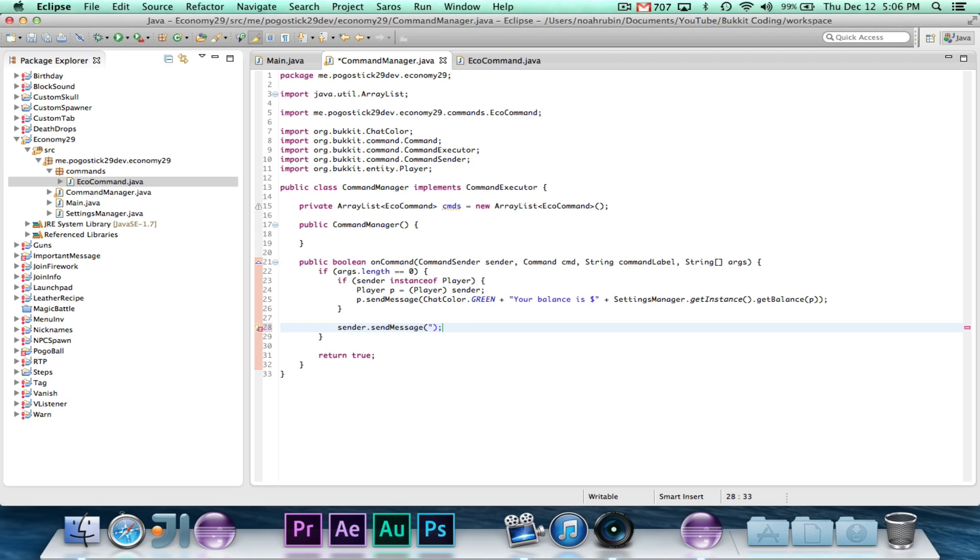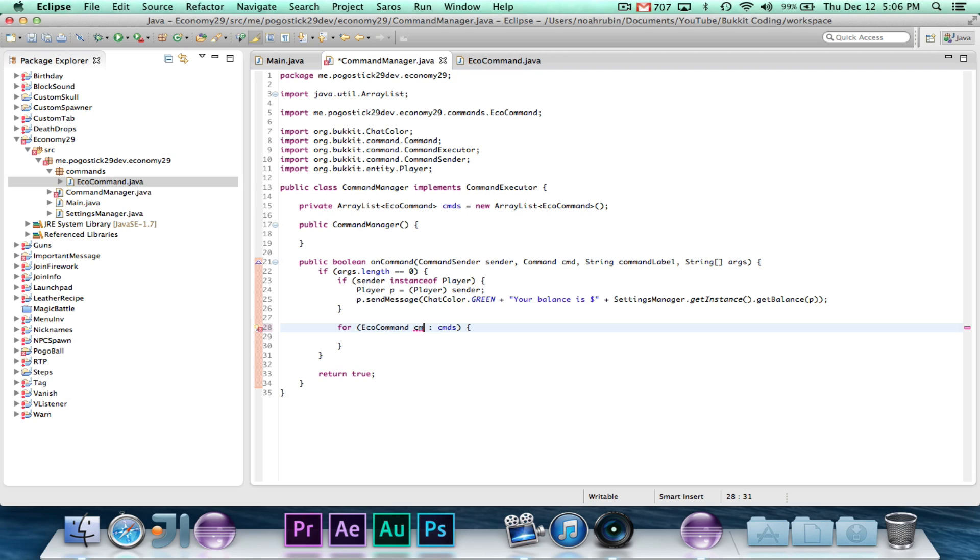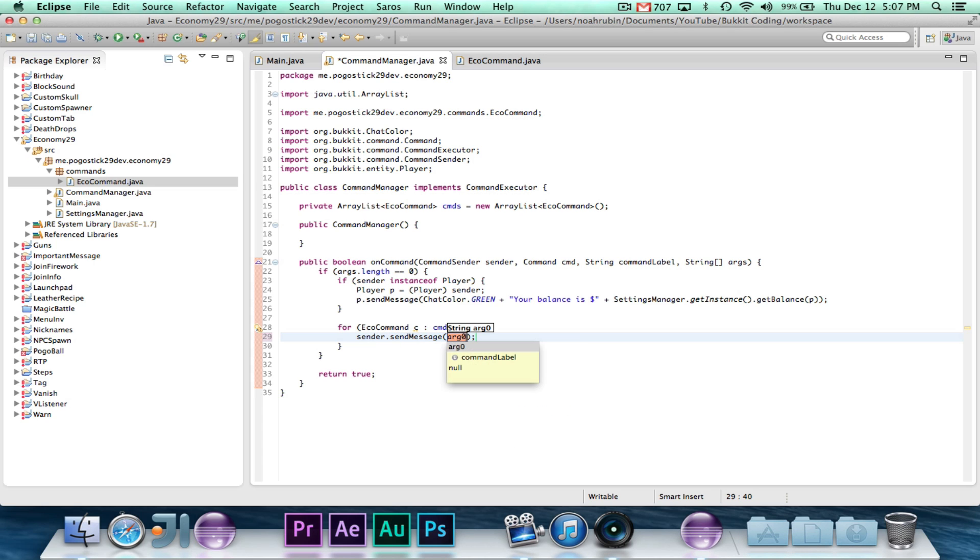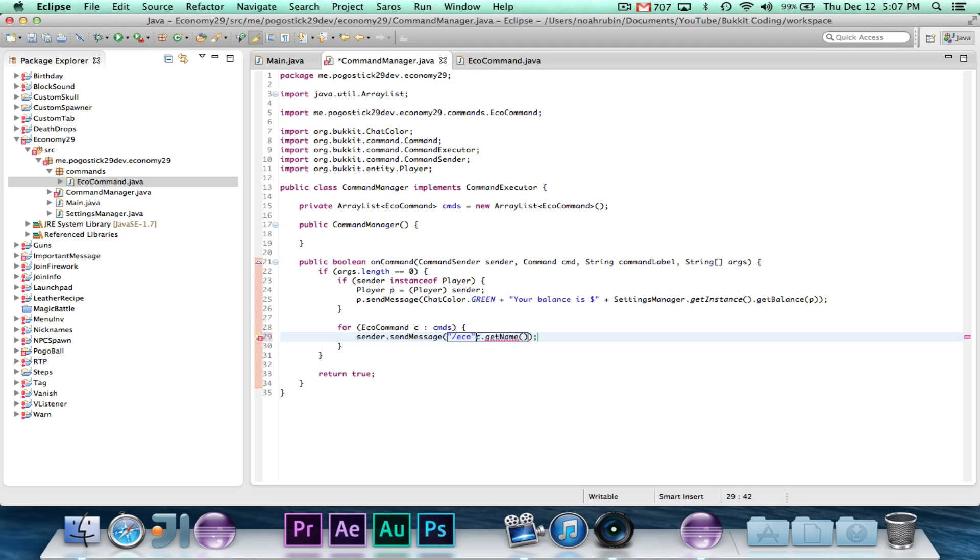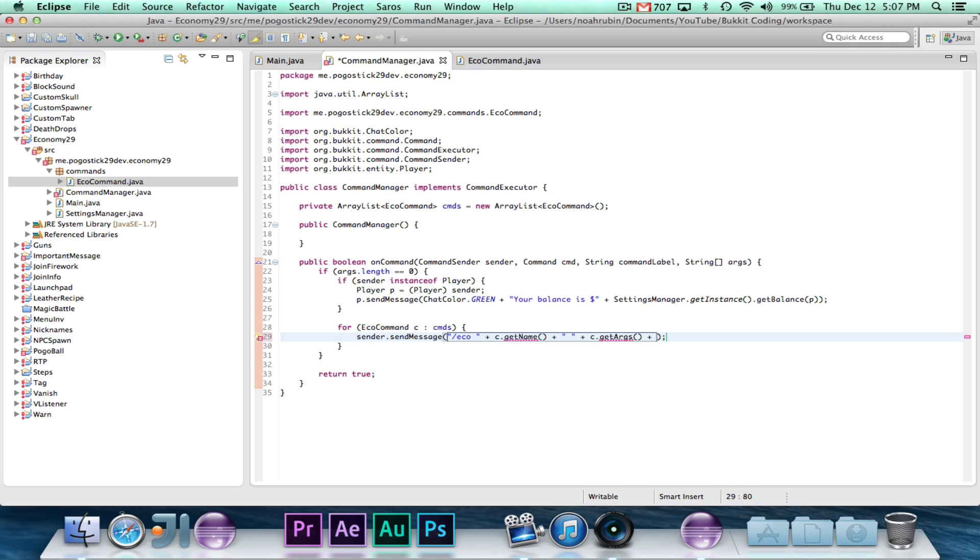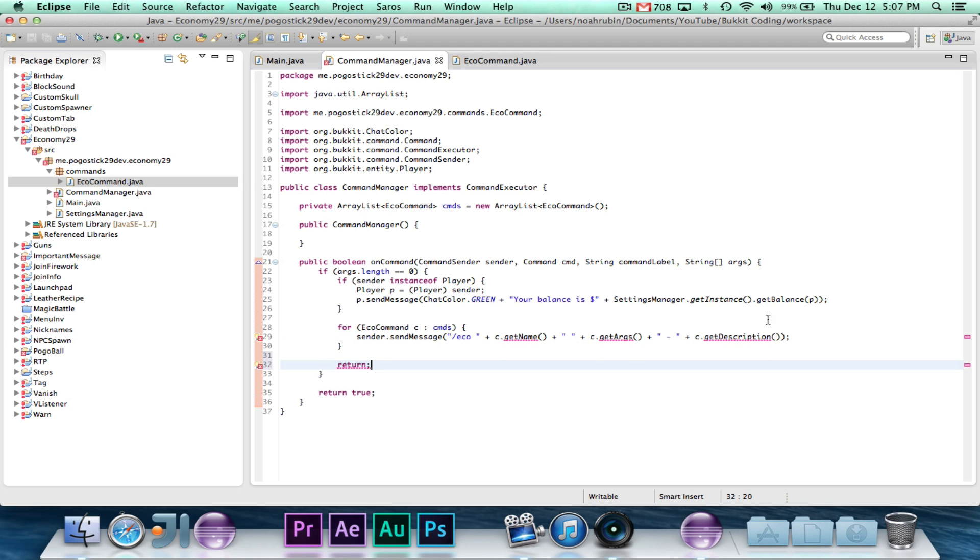And then down here, we're going to go ahead and write sender.send message. Actually no, we're going to go ahead and say for eco command cmds, sender.send message, c.getName. We'll just do slash eco, let's c.getName, c.getArgs, c.getDescription. So the command class will have a name field, args field, and description field, and then it will also have the run method.